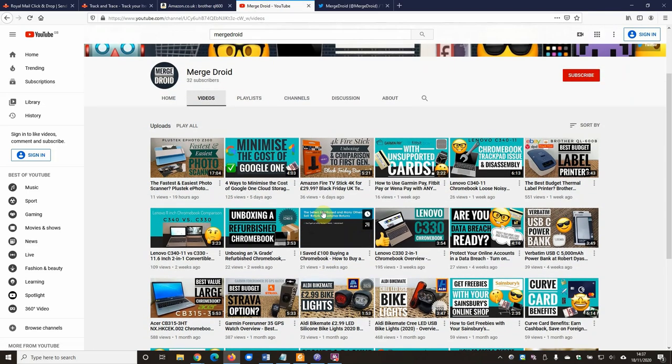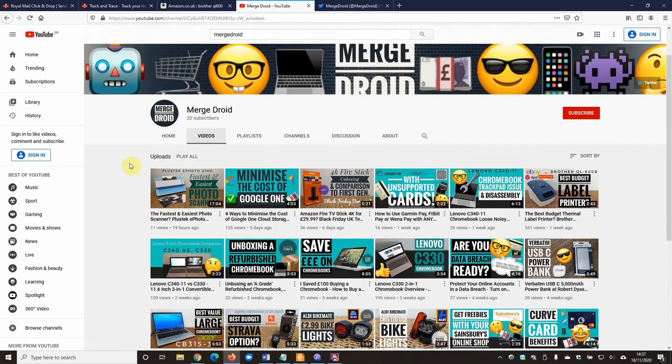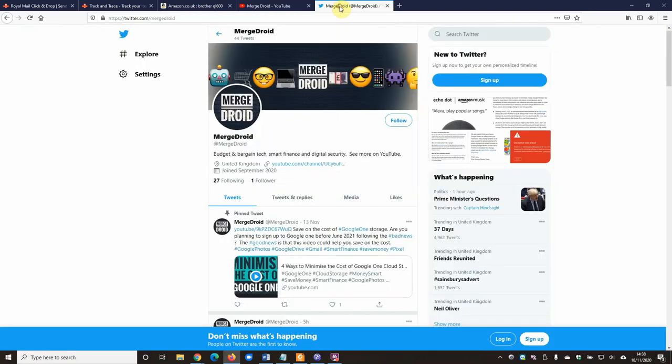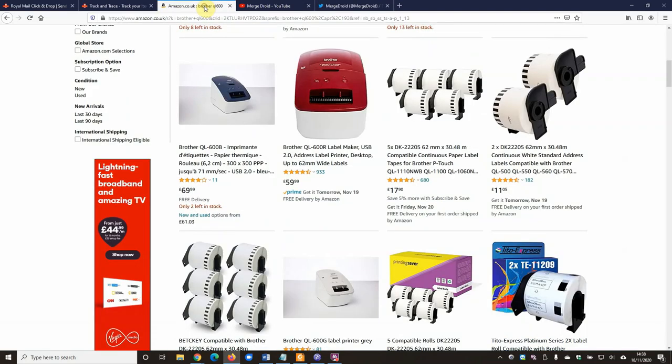With some interesting content. As usual, if you like this video or any of the others, give them a thumbs up. Let YouTube know they're good videos. I'm also over on Twitter at Mergedroid. If you want to follow there, please feel welcome. But in the meantime, let's get into this video on the Brother QL600.